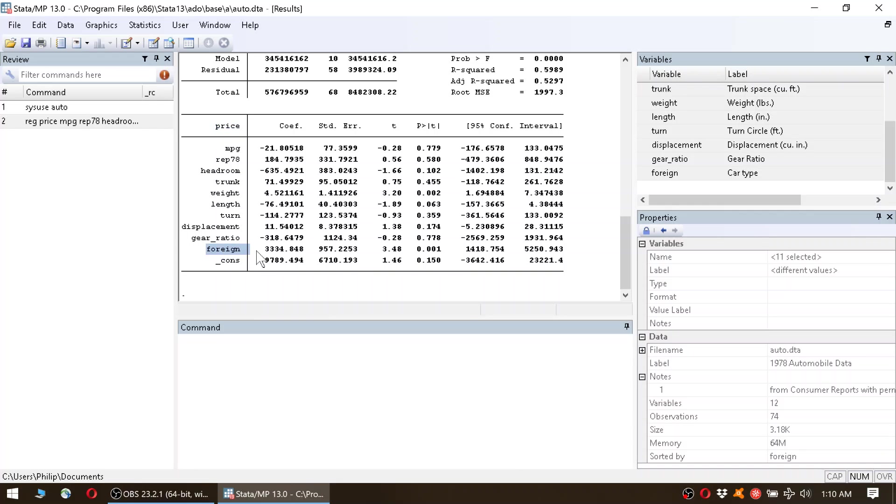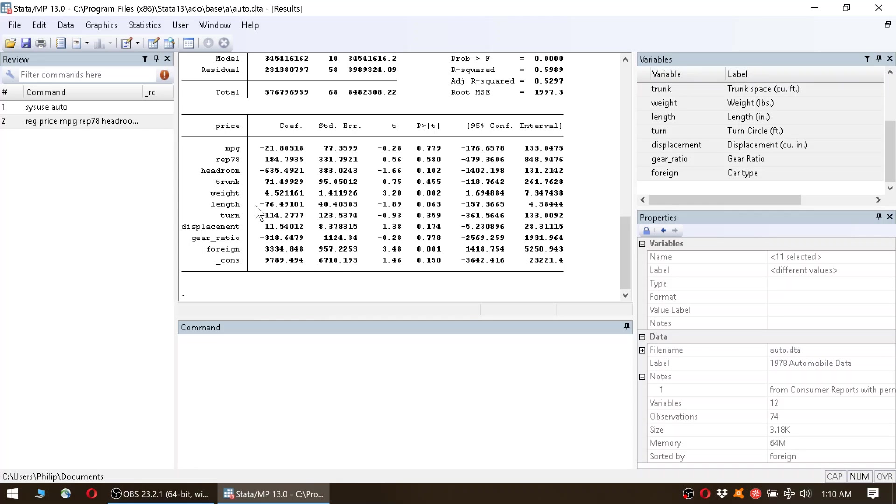We see, oh, foreign cars are positively, significantly correlated with price. Okay, so a foreign car is more expensive. But that's actually not true. The truth here is the causality is that the red car is more expensive. And as the foreign car is more likely to be red, the foreign car is more likely to be expensive.